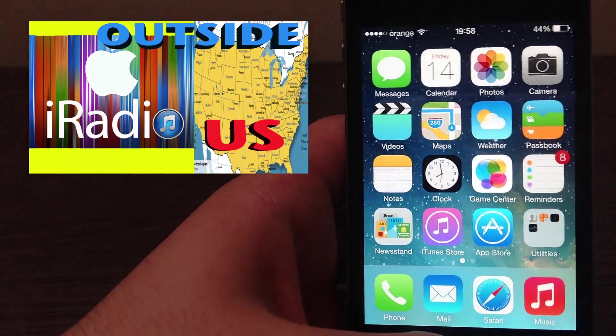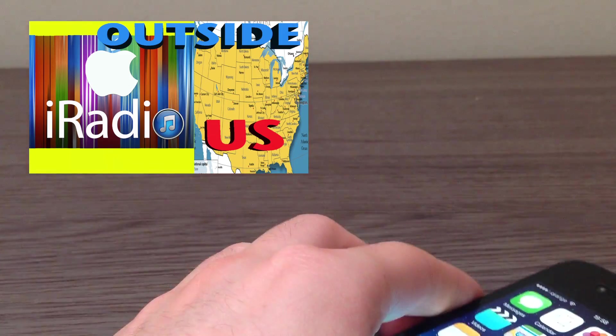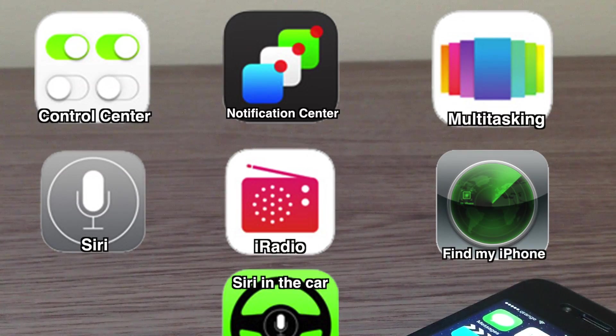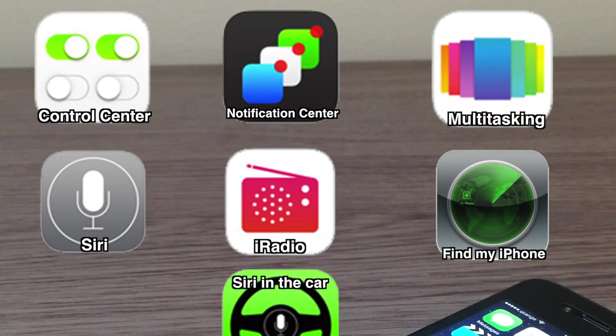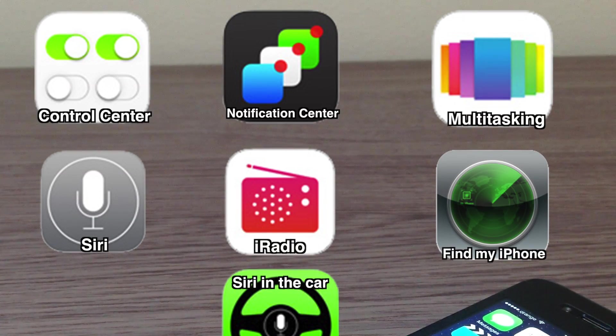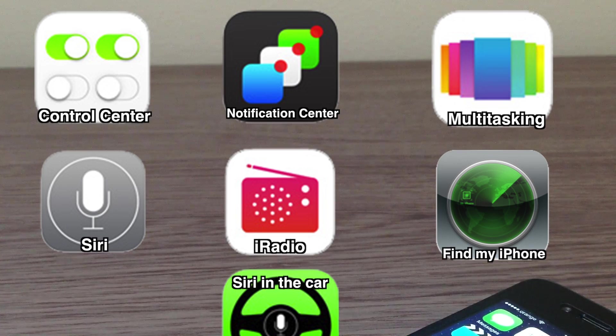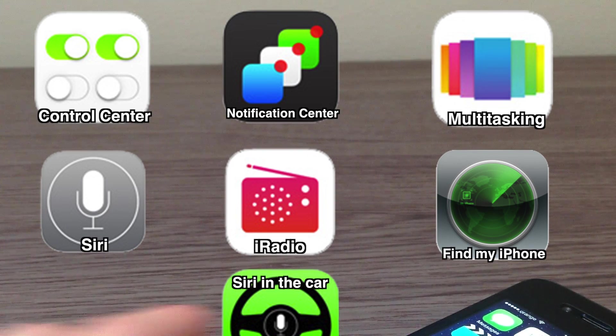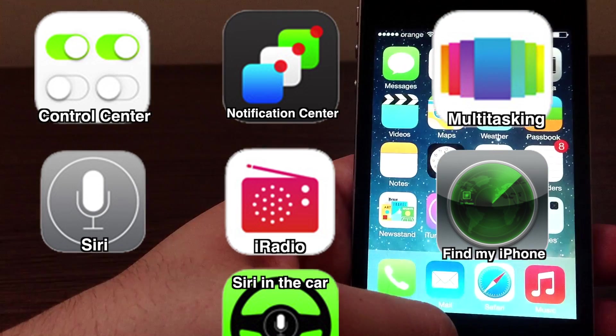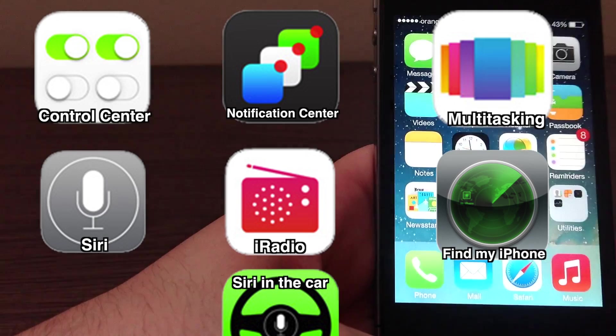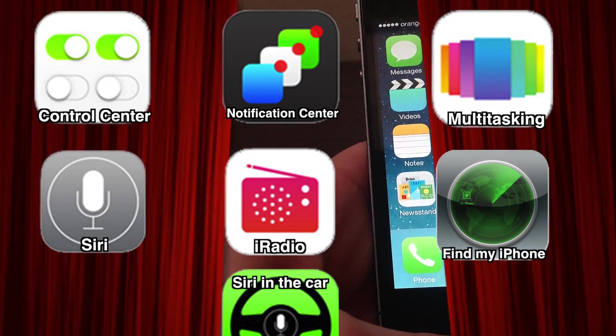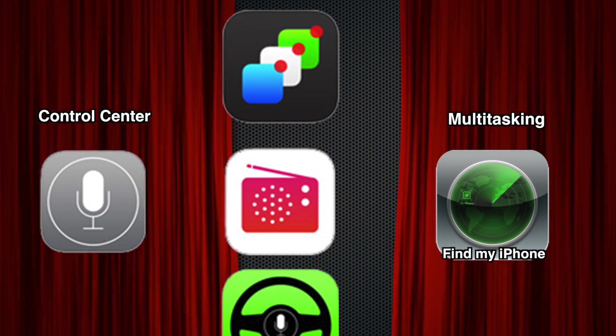And once again, just in case you have missed my other features, I have covered a bunch of features. As you can see on the screen, I have covered the control center, notification center, multitasking, Siri, find my iPhone and iOS in the car. So this is pretty much it. Thank you again for watching this video and I will see you in the next one. Cheers.